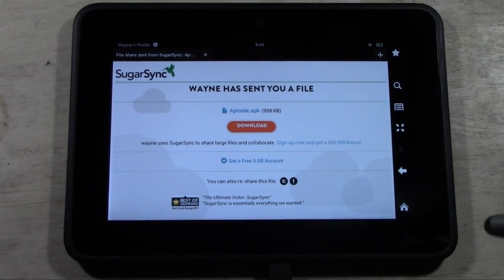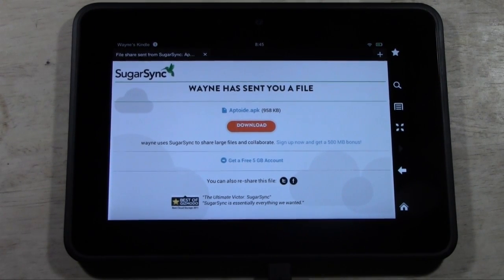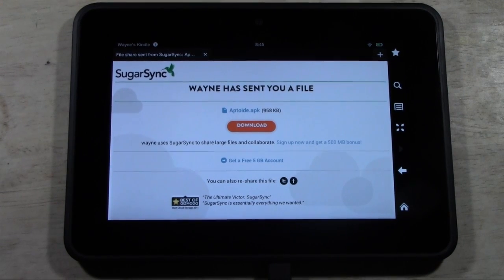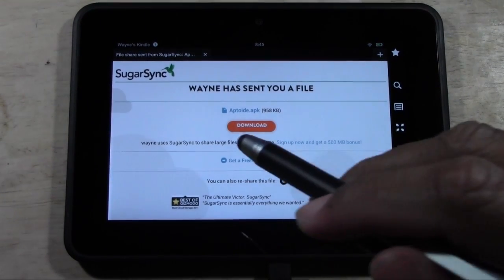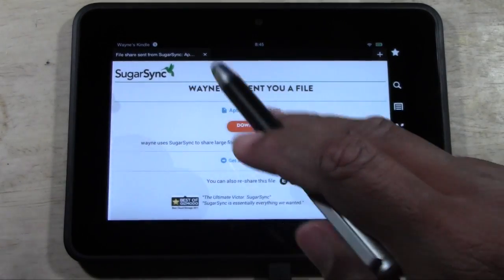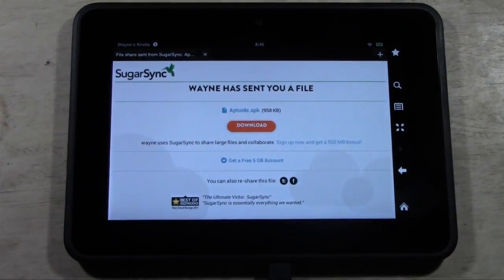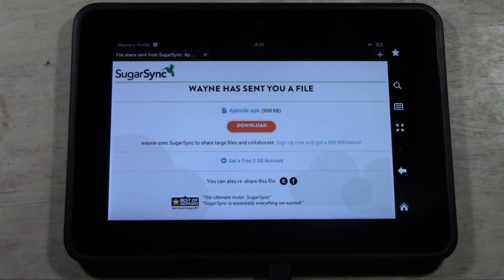If you're watching this from your actual Kindle Fire HD, right underneath the YouTube video in the notes section, I have a link. This is where the link will take you — right to the SugarSync website where I have the file you'll need to download in order to get Instagram. And don't worry, this is completely safe.